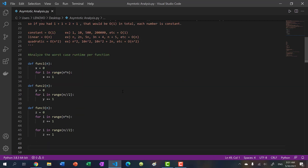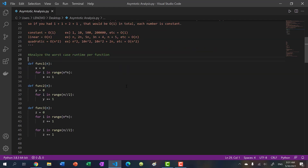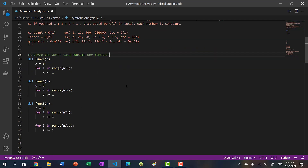Hopefully you have a decent idea on asymptotic analysis and runtime. Let's do a quick practice to make sure you understood. If not, just rewatch the video - in the next couple of videos we'll go over more examples to solidify these ideas. We have three functions, and I want you to analyze the worst case runtime per function. Take a minute or two to figure out the runtime cost for each.